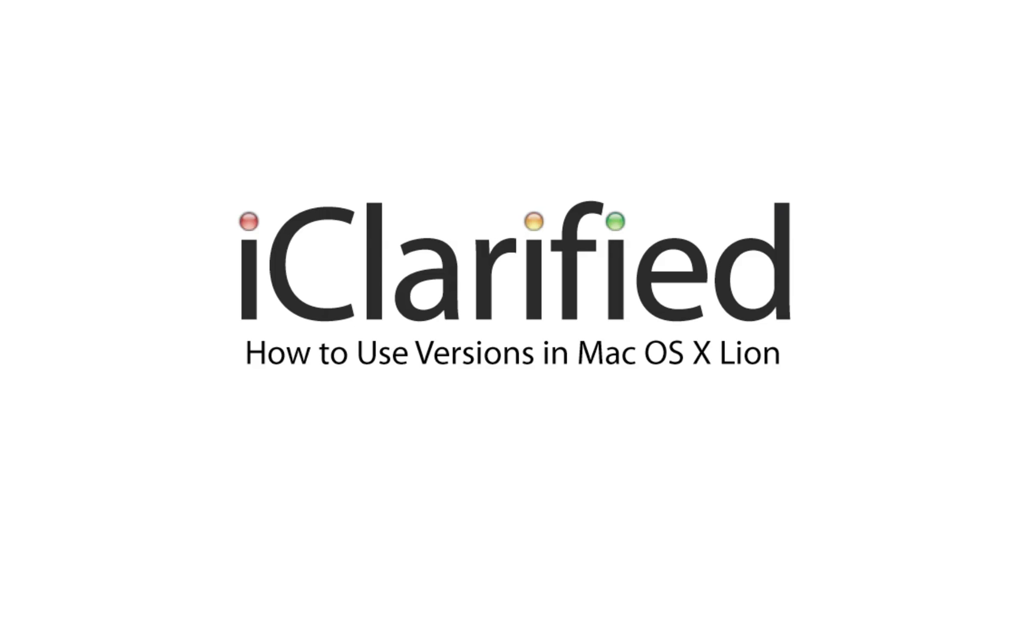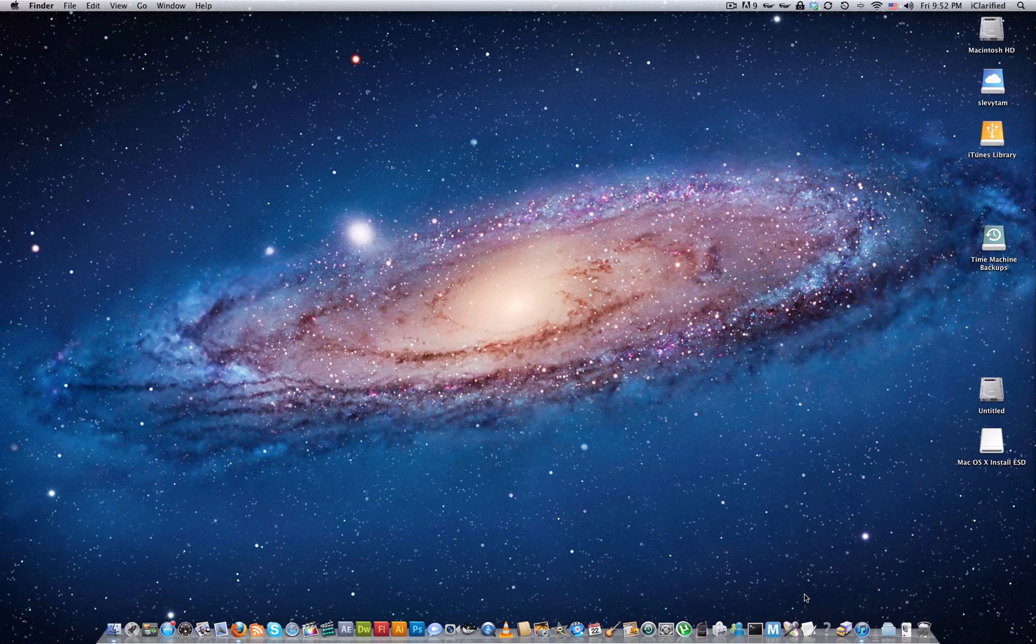Welcome to the iClarified tutorial on how to use versions in Mac OS X Lion. We'll use TextEdit to demonstrate the new feature.